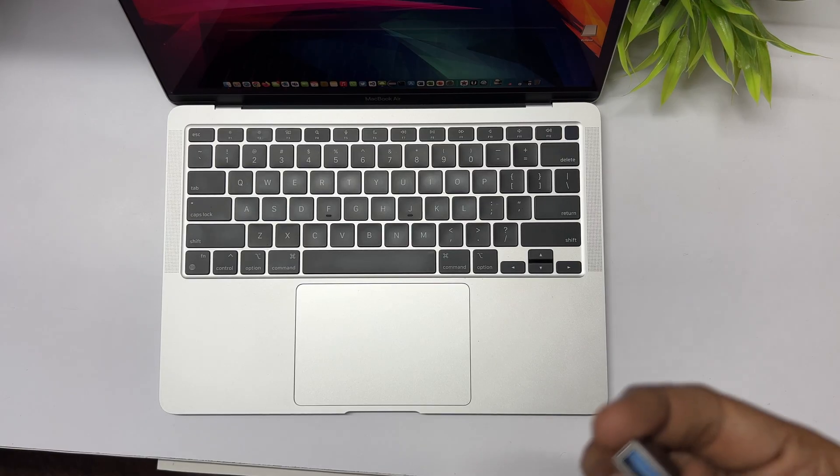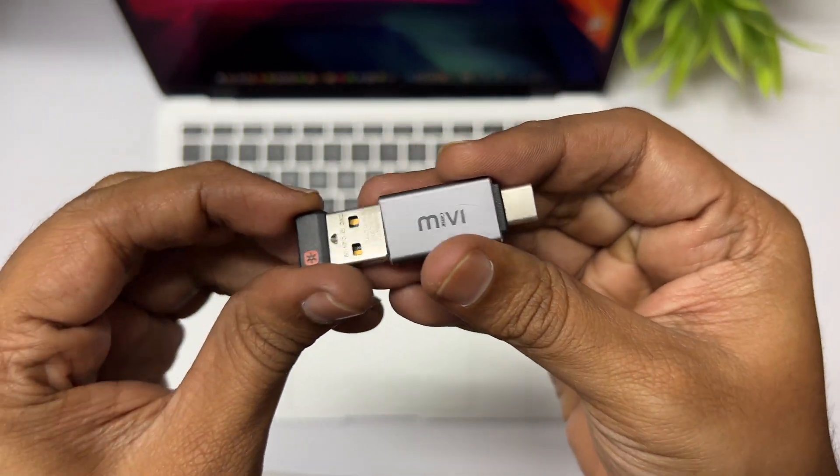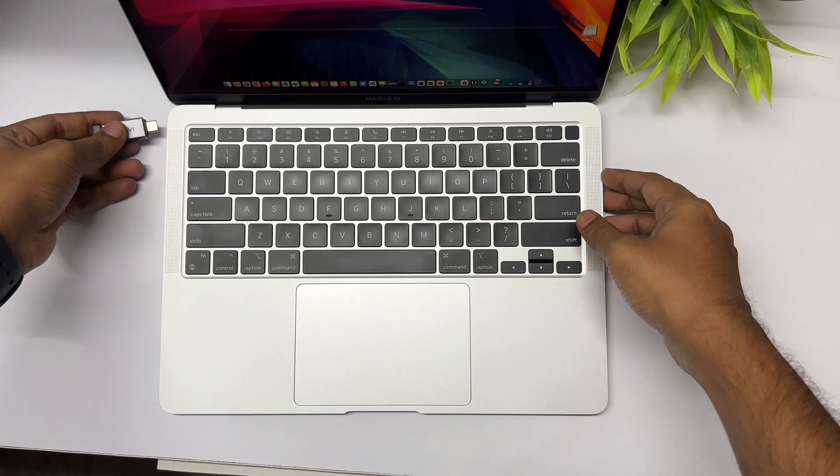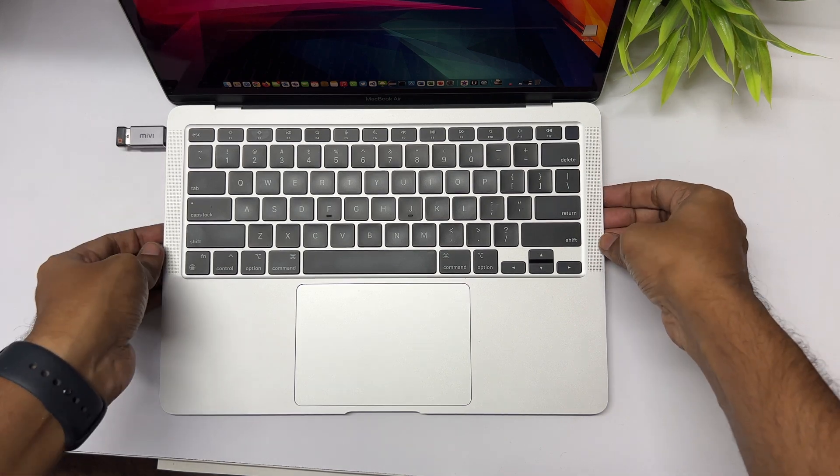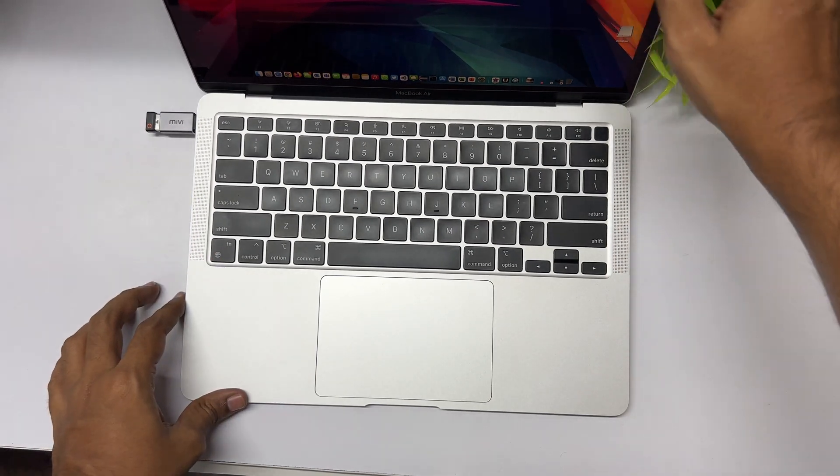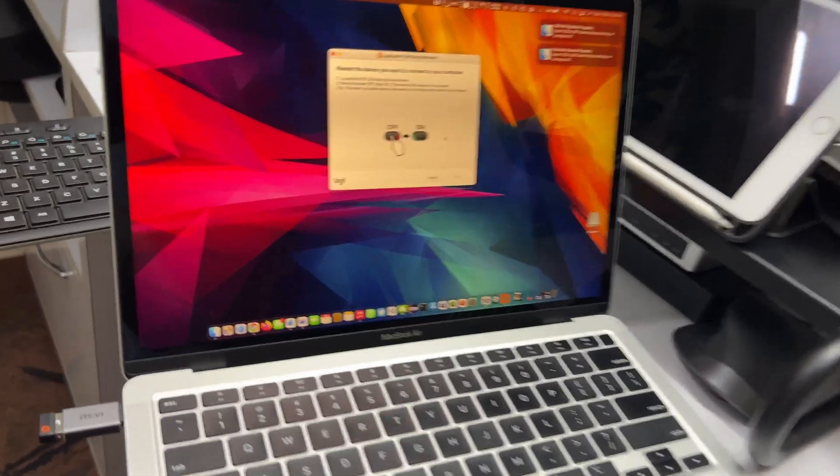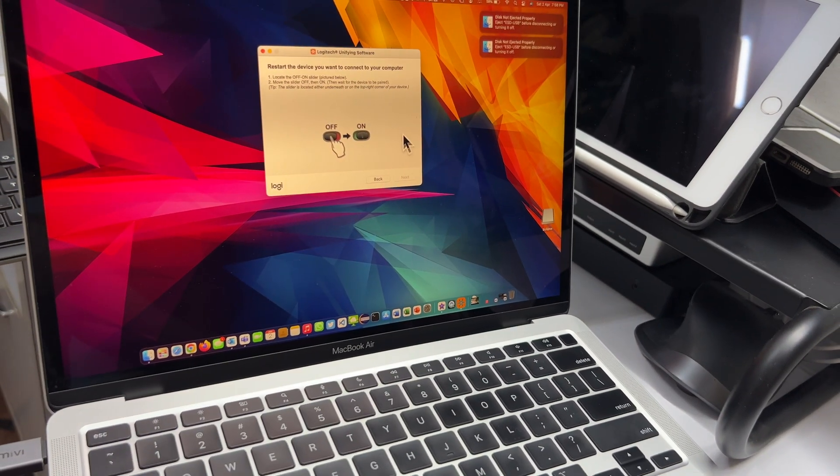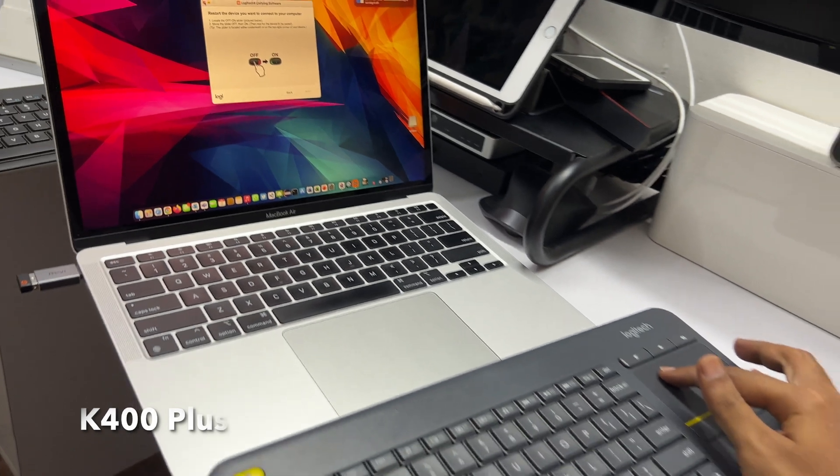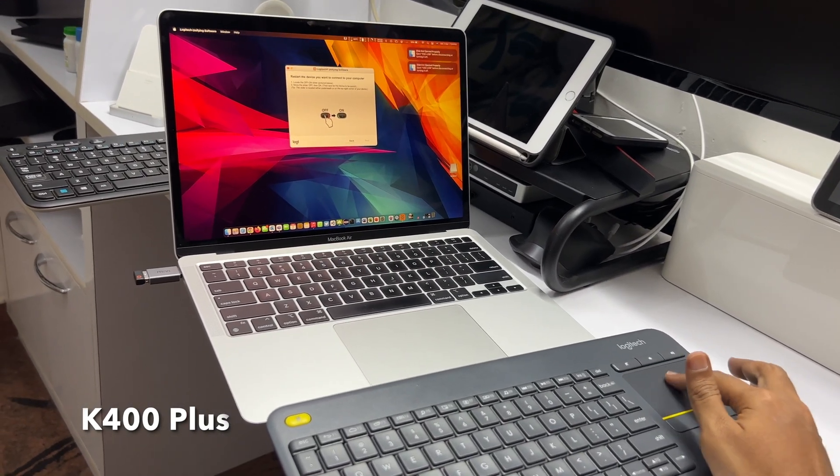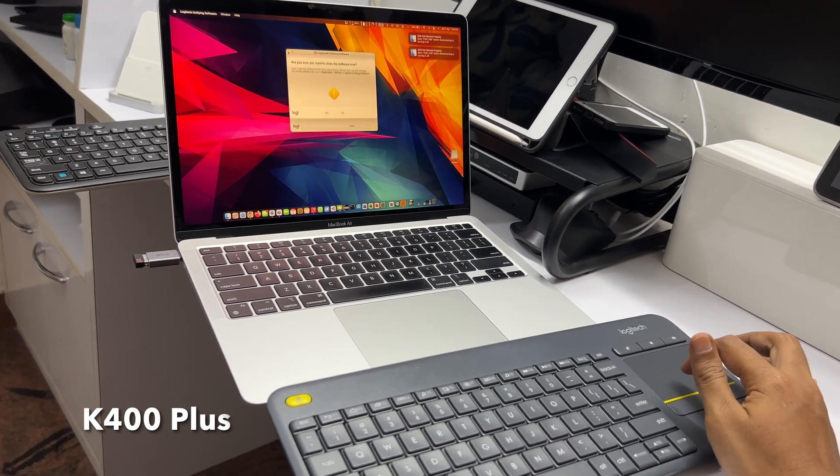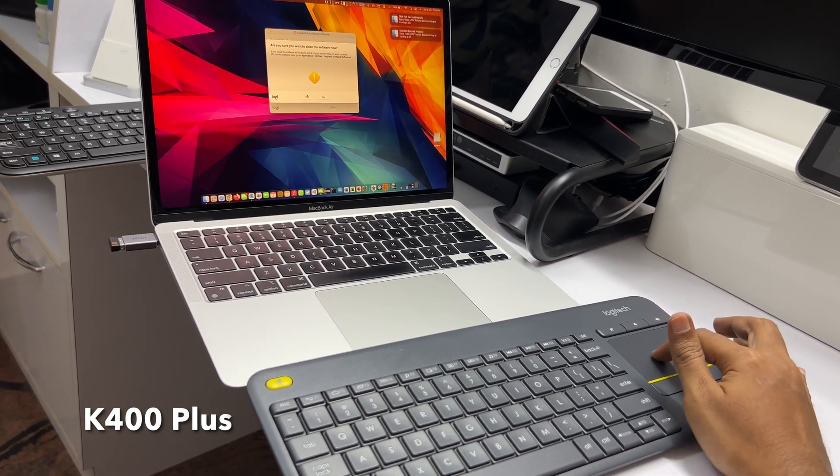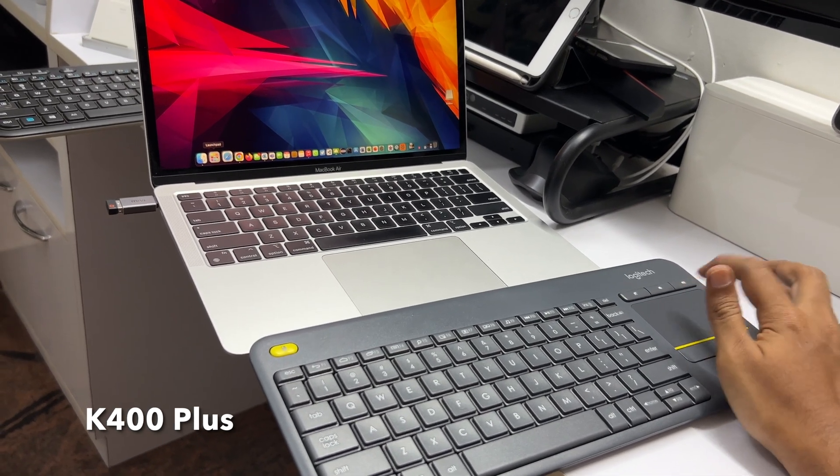Now if you're going to use it with a newer MacBook, you need a USB Type-C to Type-A adapter. Once you have that, you can plug it into your MacBook or even Mac Mini, iMac, or any computer. You also get the unifying software from Logitech so you can connect multiple devices for the same dongle. That's available for both macOS and Windows.